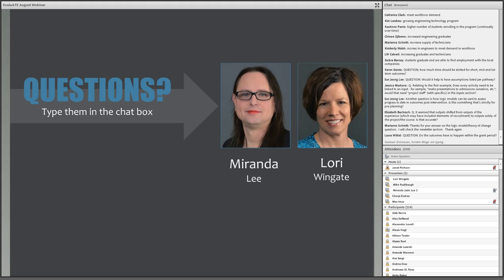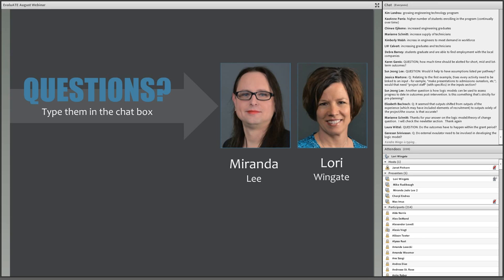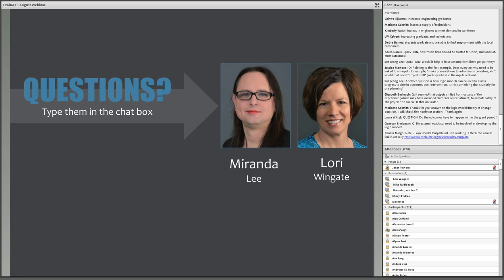The next question: how much time should be allotted for short, mid, and long-term outcomes? There's no standard answer — it's all relative to what you're doing and the type of change you're seeking to bring about. For big problems, that time scale is going to expand. There's no hard and fast rule like 'all mid-term outcomes occur within 12 to 18 months.' It is good to elaborate on that when describing it in narrative form, and you could even include specific timeframes in the model itself if you wanted to.